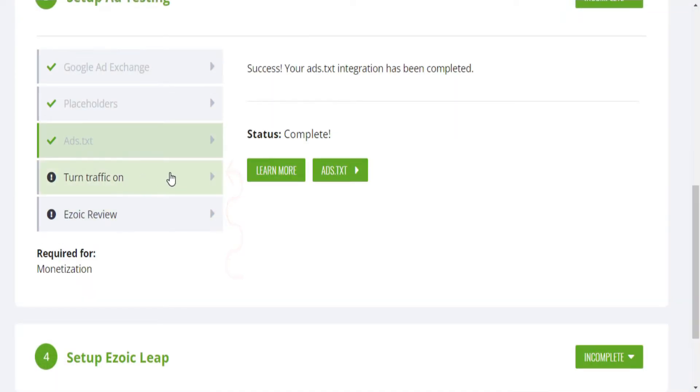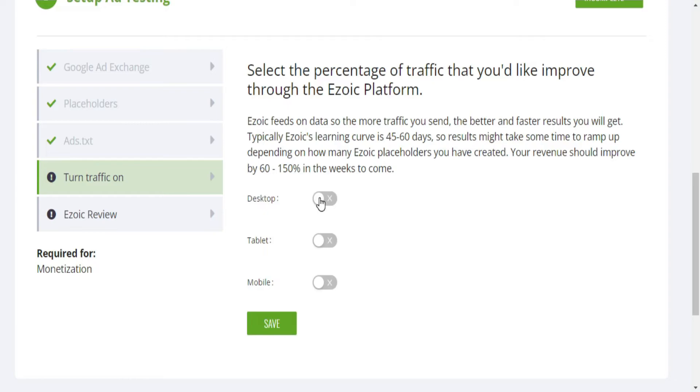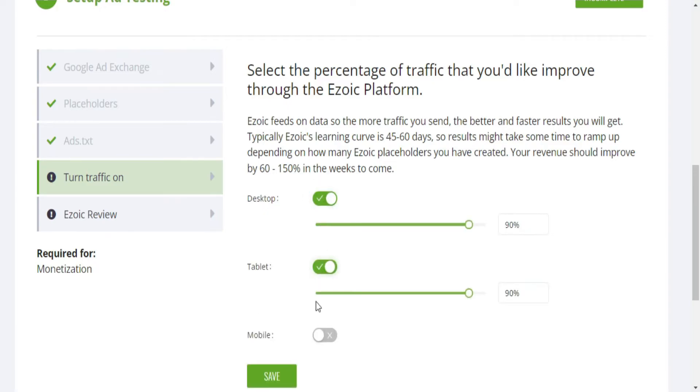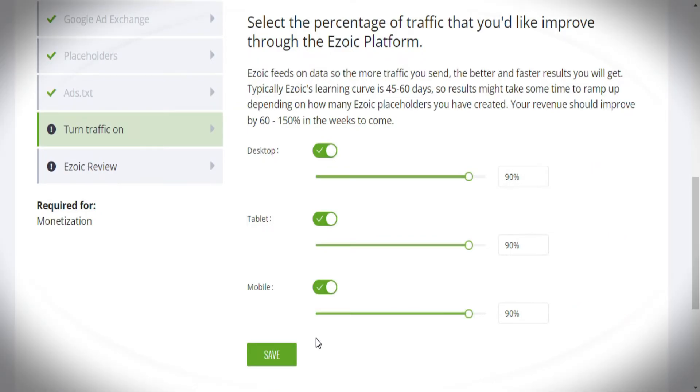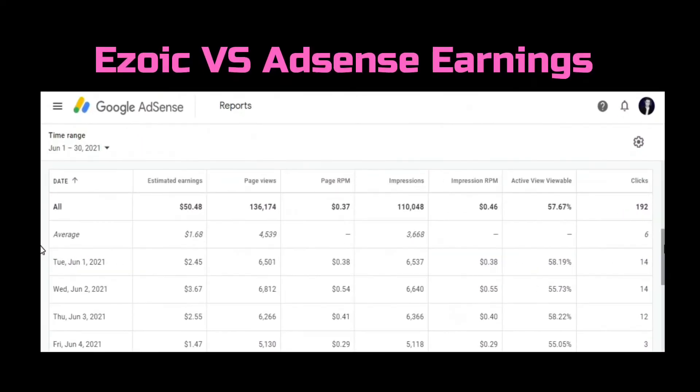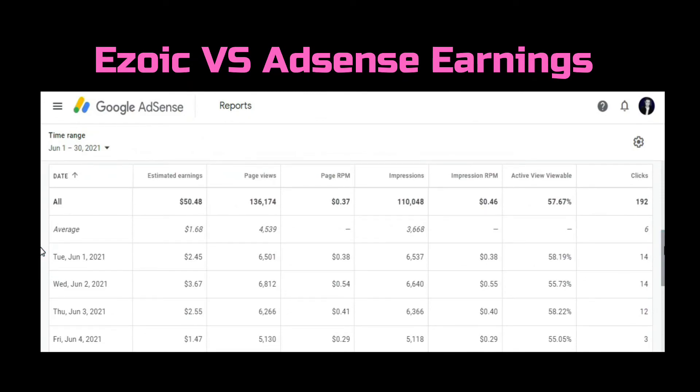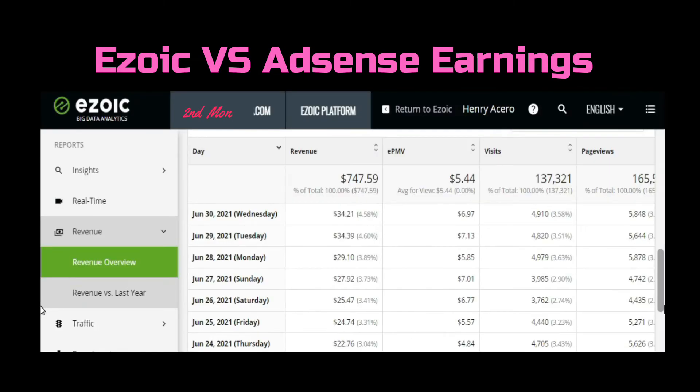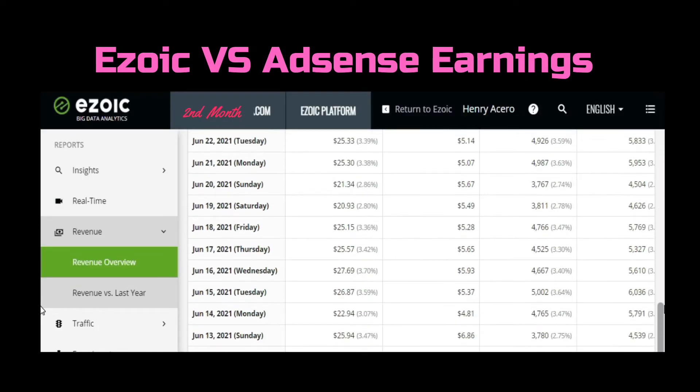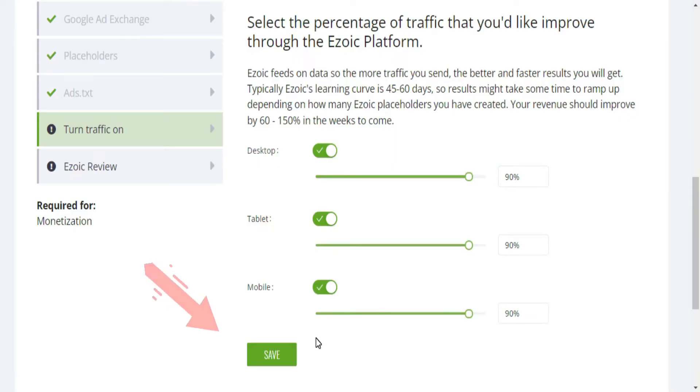The next step is to turn on Ezoic for all devices. Leave it as 90% initially to compare Ezoic earnings versus Google AdSense earnings within the first month, and you will see the big difference on how Ezoic is better than AdSense in terms of ad revenue. After the first month, set it up to 100%, and you will get surprised on how your ad revenue will increase within the 3 months thanks to Ezoic's AI.